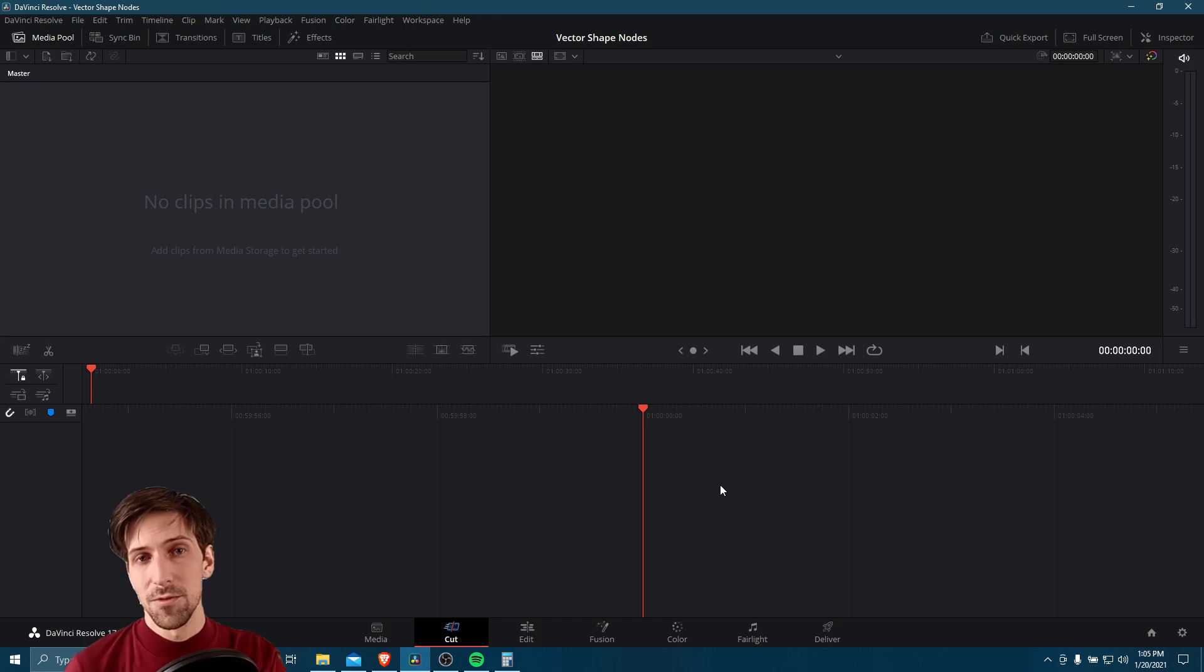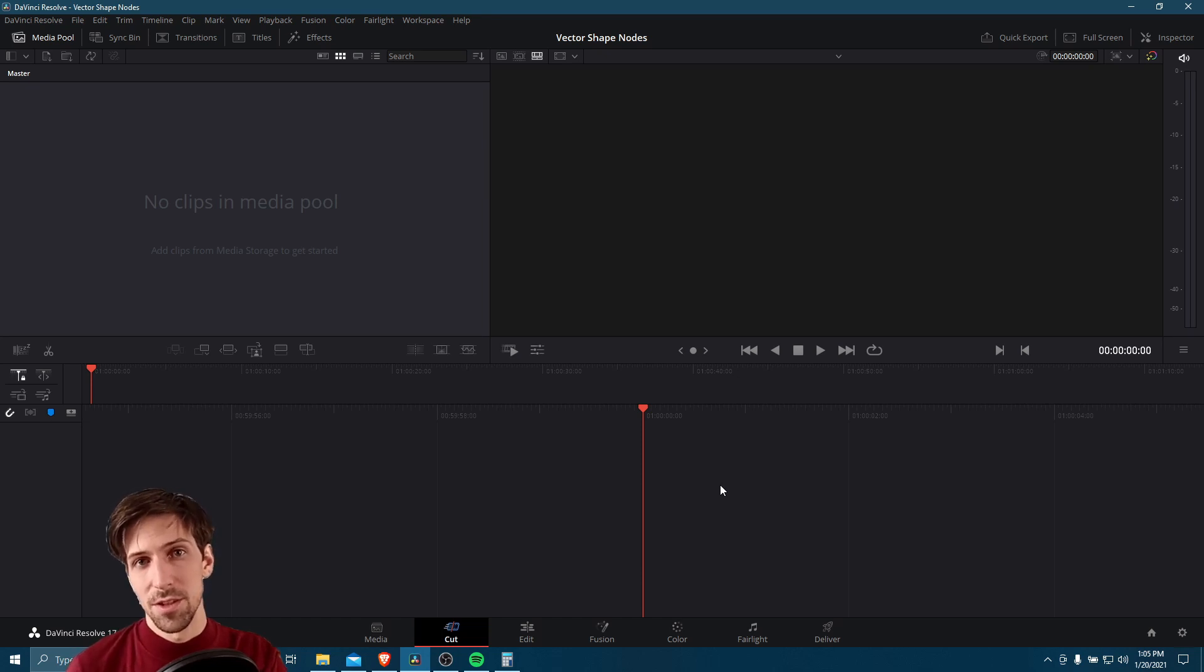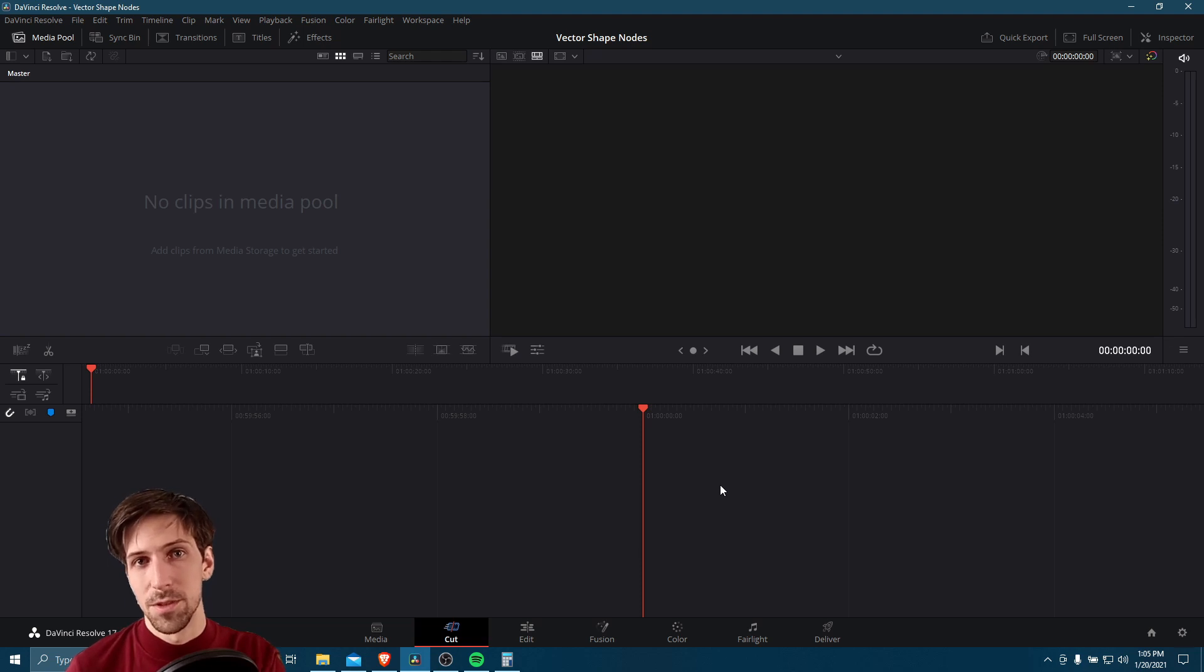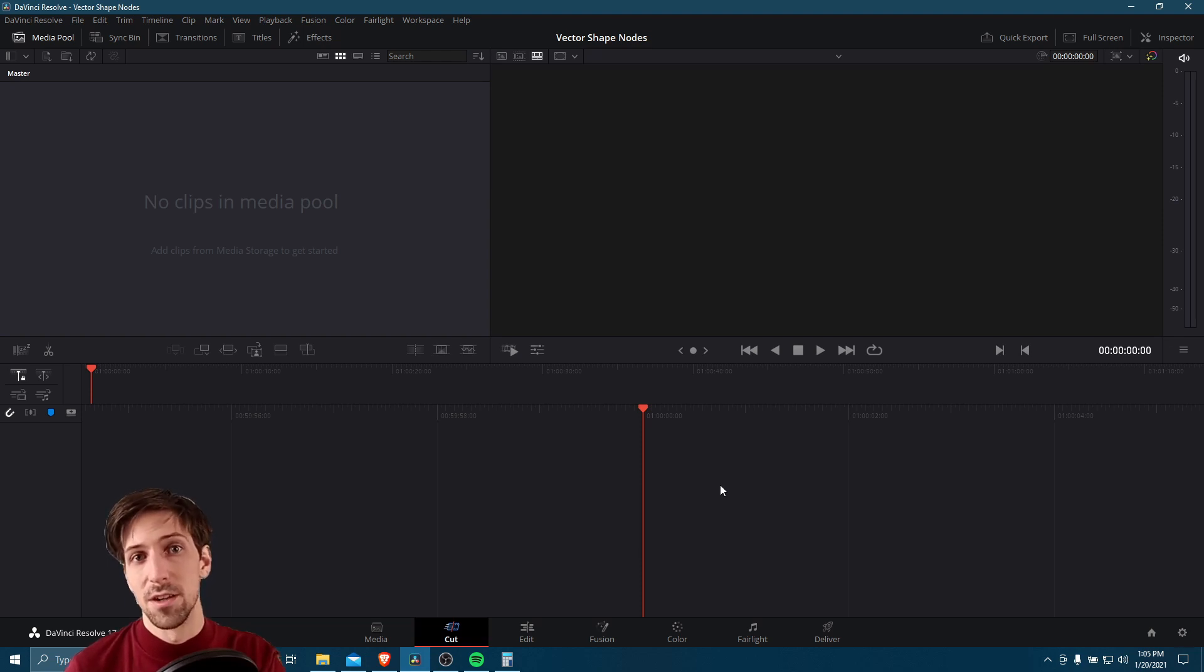So if you're running into the same configuration errors inside of DaVinci Resolve 17 or above, I hope that this has helped you guys out. Thanks for watching, and I'll see you all in my future video content.